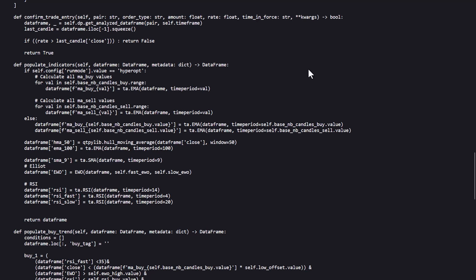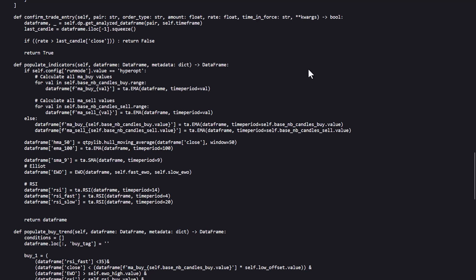And finally here the relative strength index, or RSI. It is defined in three different timeframes: 14, 4 and 20 periods, probably to assess overbought or oversold conditions, and help us time our entries and exits.